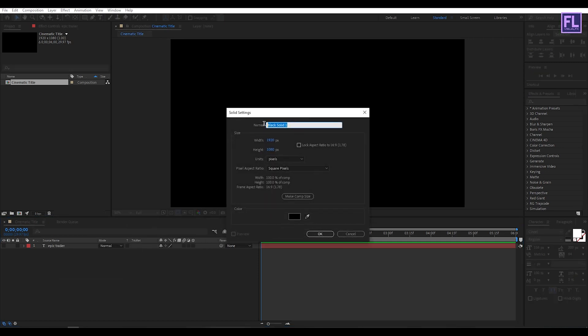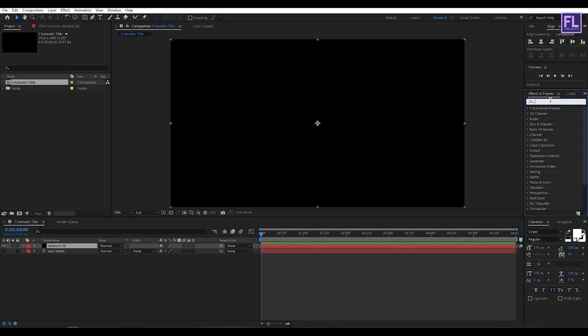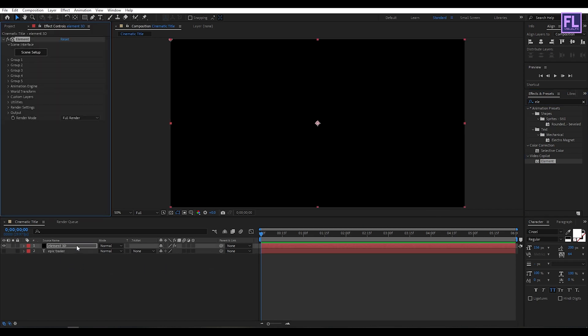And rename it to Element 3D then click on OK. Now go to Effect and Preset window and search for Element 3D. Now select this effect and apply onto this layer. Then go to Custom Layers, then go to Custom Text.